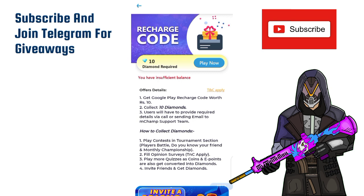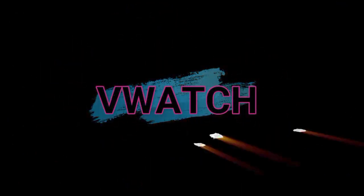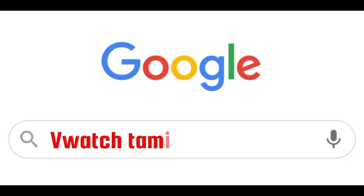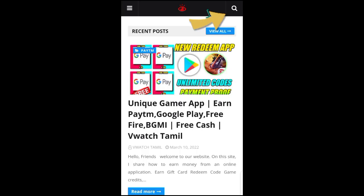Let's get started. We have a link to our website. Type the name in Google and search — we watch Tamil. The first result is our website.